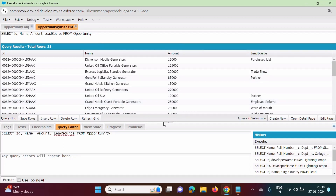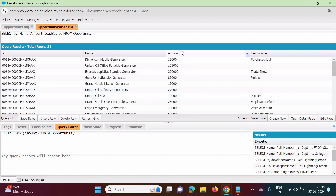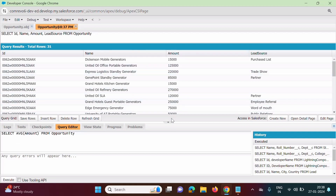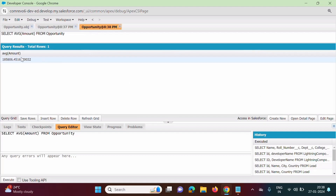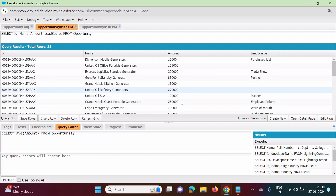Now we will run SOQL queries that use aggregate functions. From the Opportunity object, I am printing the average of Amount. These are the different amount values. We want the average — which means sum divided by total number of records. I have written the SOQL query applying the AVG aggregate function. We click Execute and we get the average. This is the average of all records.